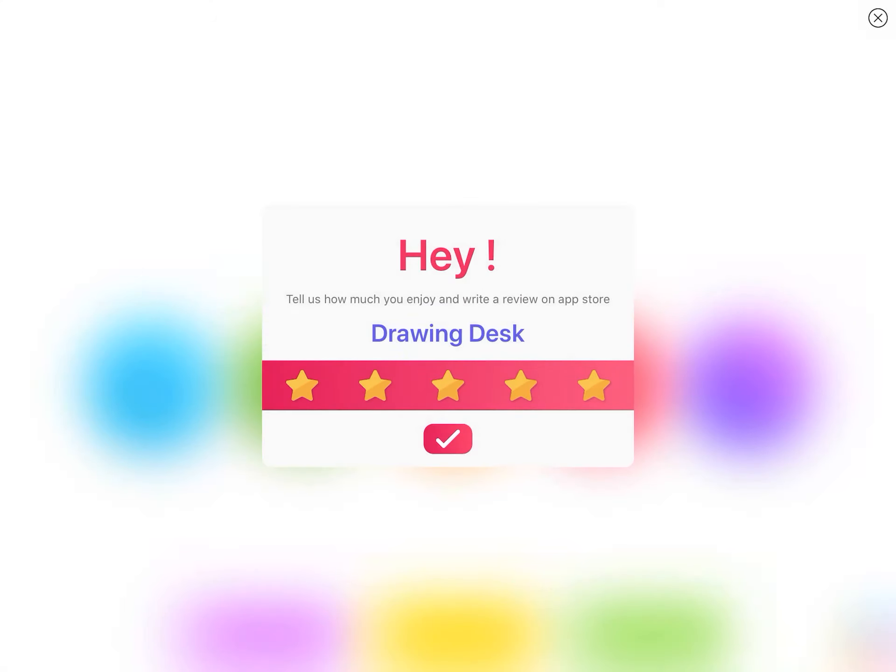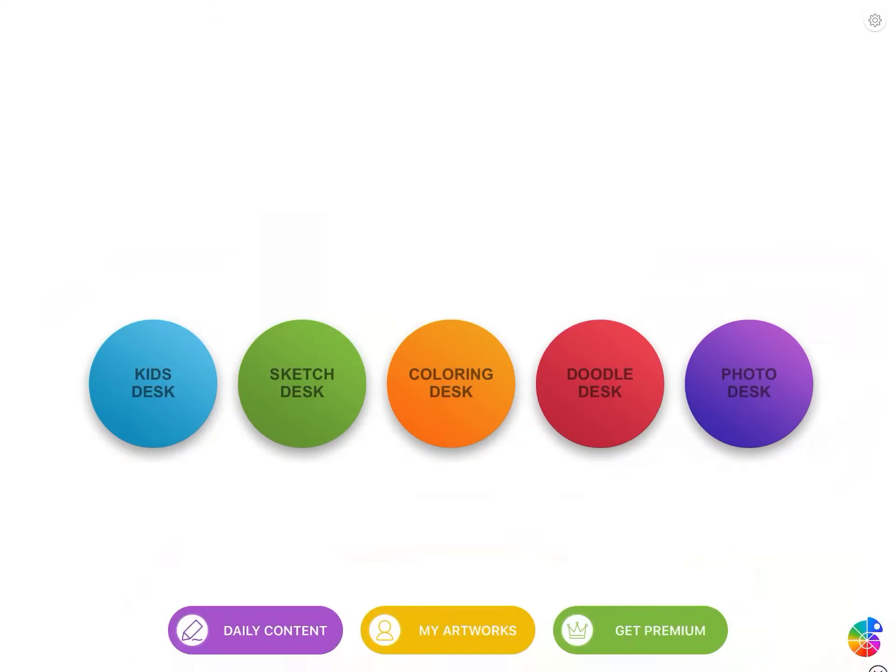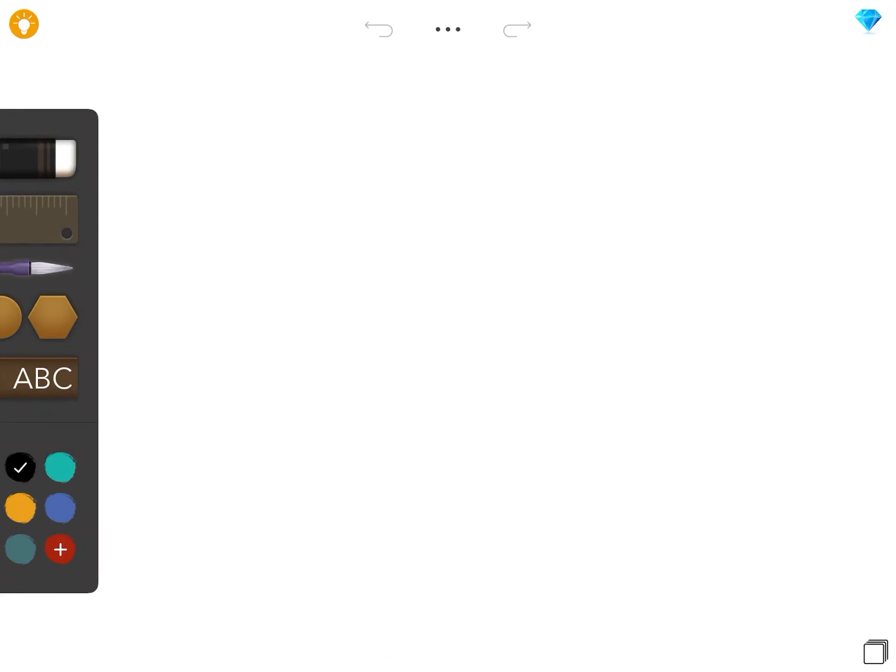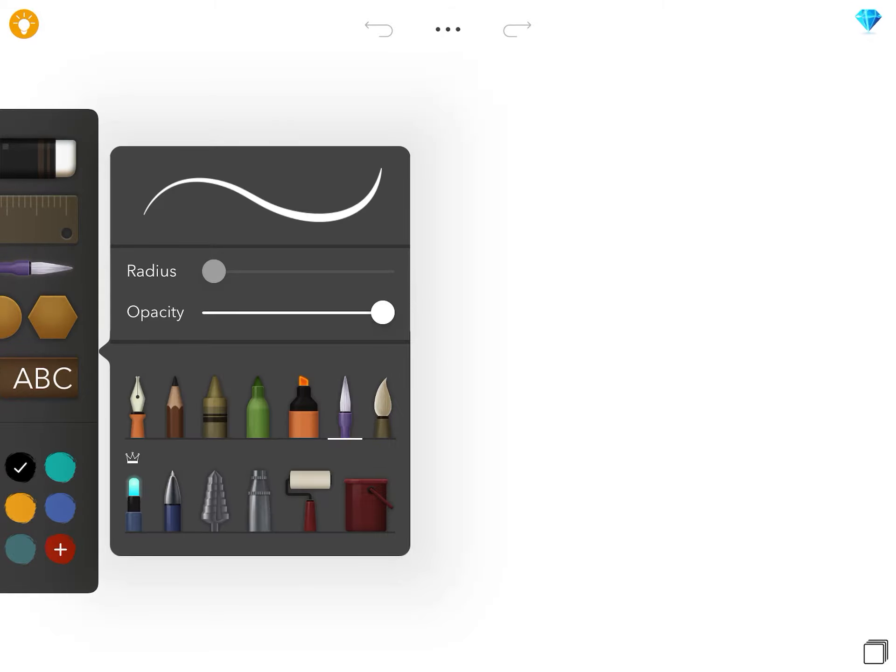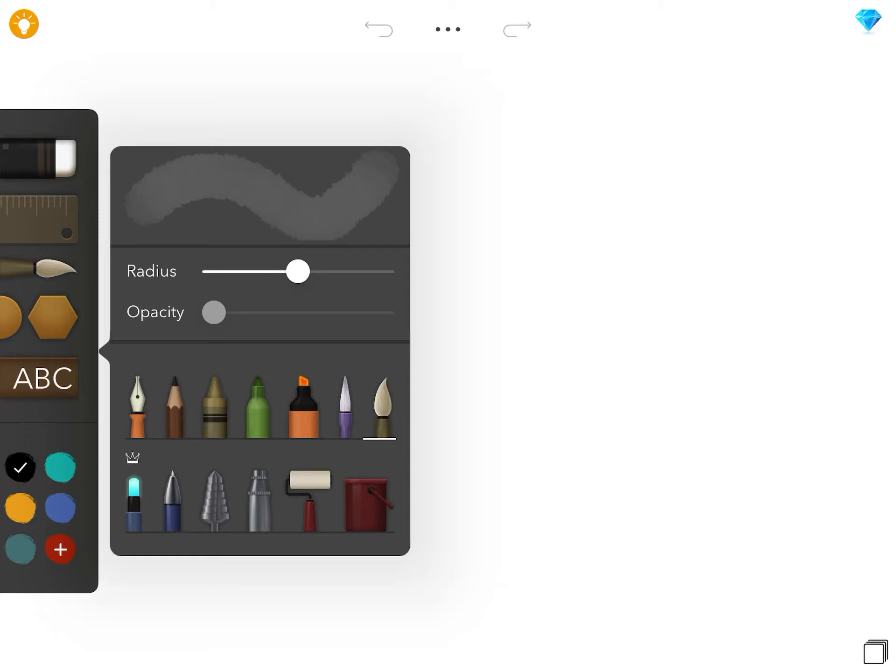Then you open it and you're going to click on Sketch Desk. You can use any of the tools here and change them around. They're pretty simple, so I choose this one. Some of these tools won't work.